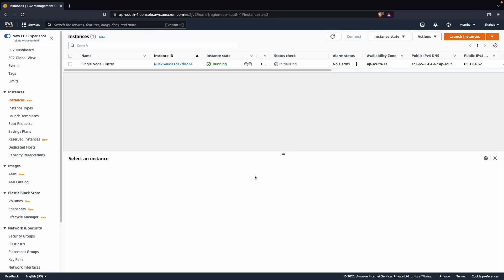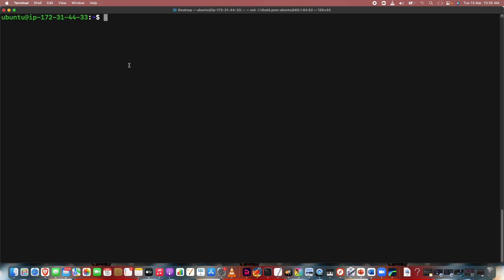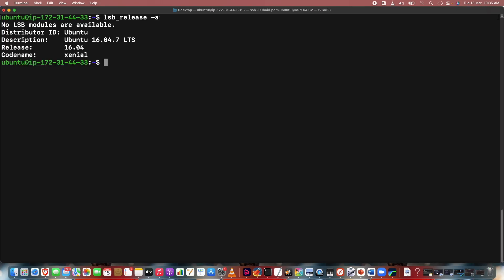Hello, this is Shahid and today we are going to deploy a single node cluster. This is my AWS EC2 instance and I am taking an Ubuntu machine. You can take any machine which may be CentOS or Red Hat, but I prefer Ubuntu for deploying a single node cluster. This is my terminal connected to the Ubuntu machine. Let's check my version with lsb_release — my version is 16.04 long-term support.